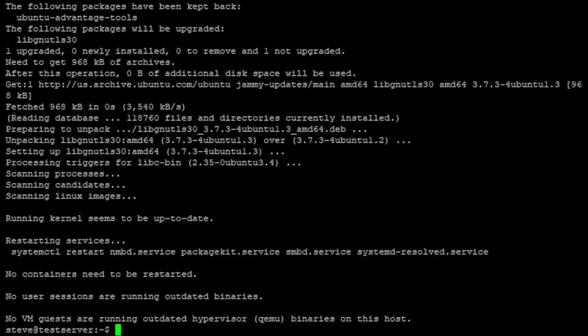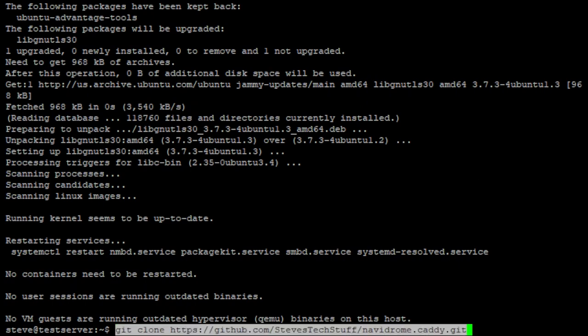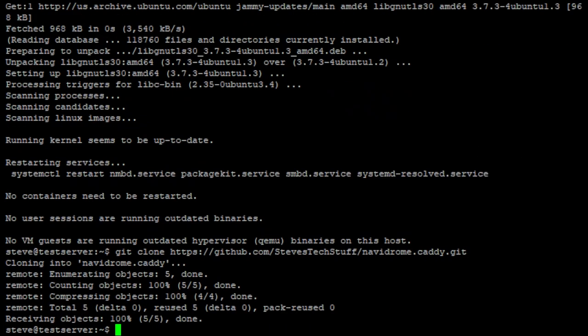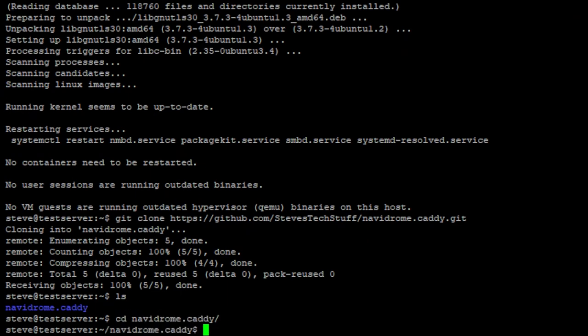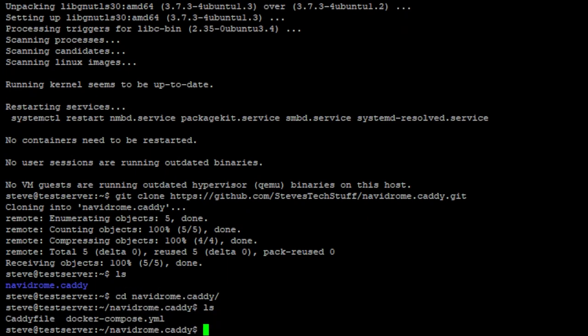Now that everything is up to date we can clone the repo. Using the command in the description below we can clone this to our local server. This is going to create a new folder and then inside this folder we have three files.